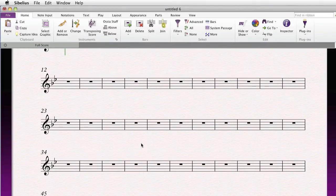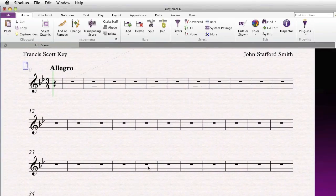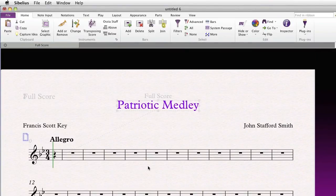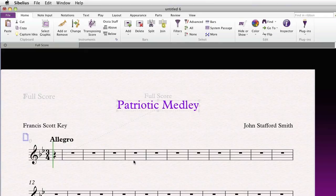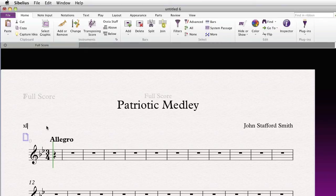I've set up shortcuts using a text expander program so that I can quickly enter common wildcards without typing the whole string. There are many programs that can do this, but I happen to be using Quick Keys. My particular shortcuts are the letter X followed by the first three letters of the wildcard, but you could use whatever you like.